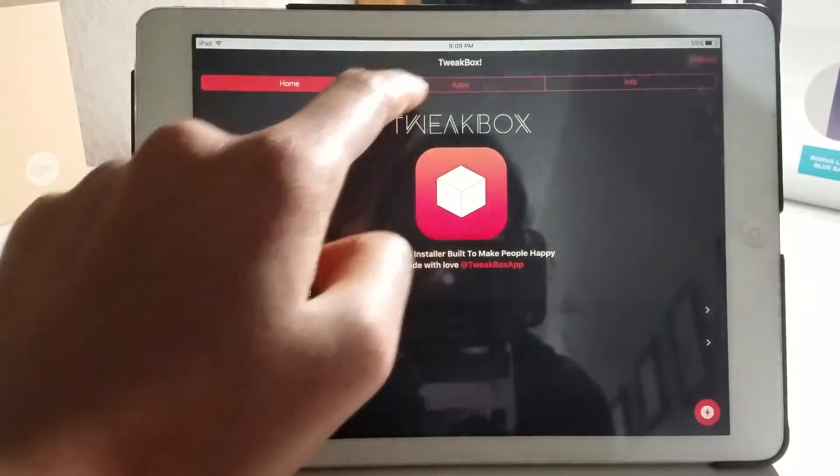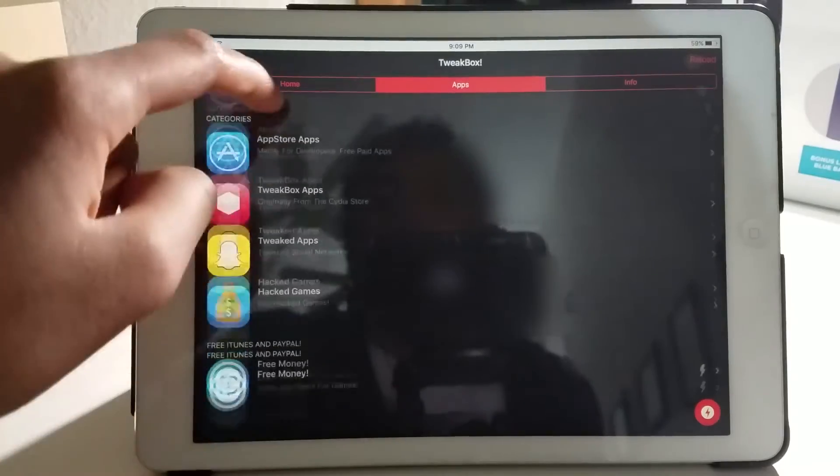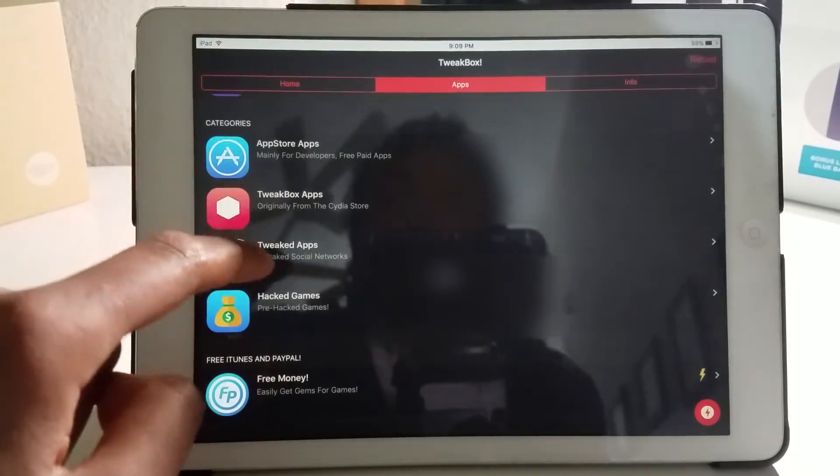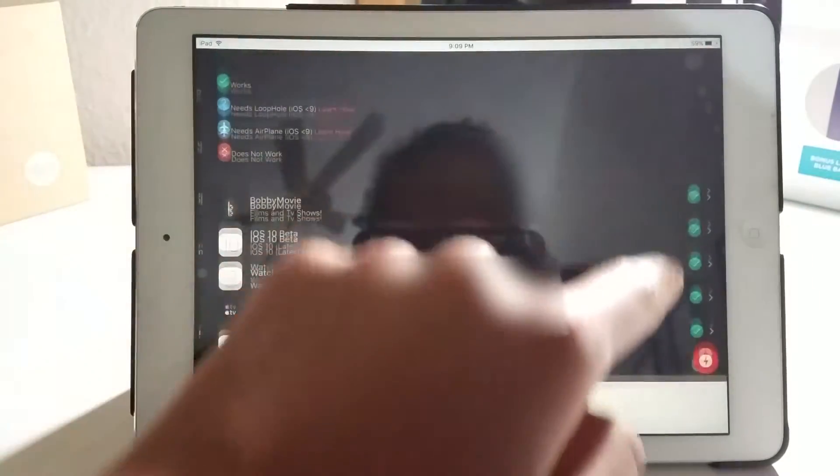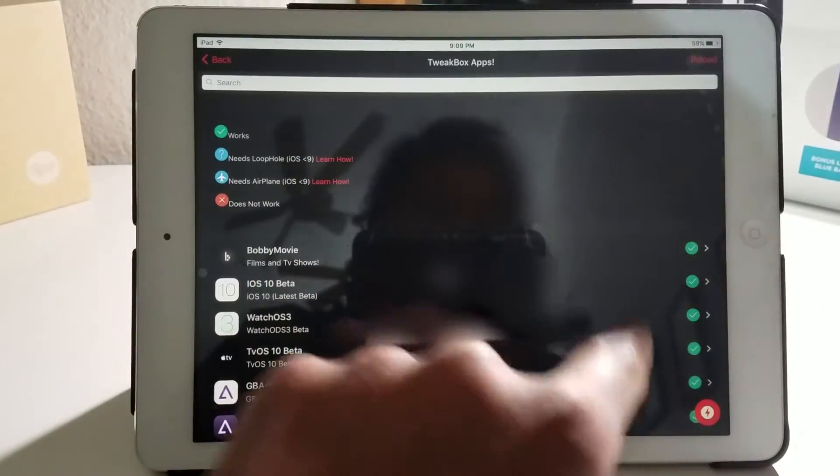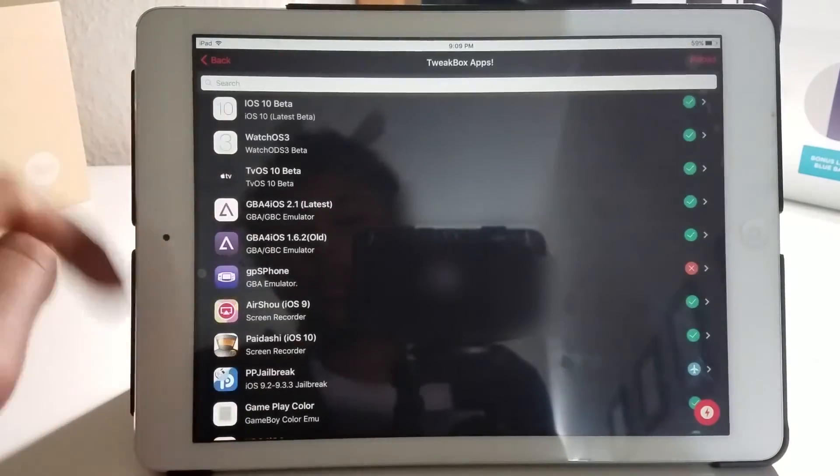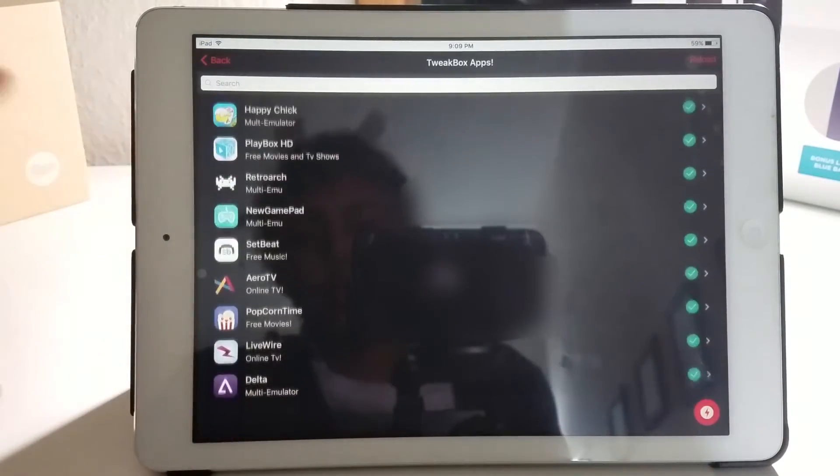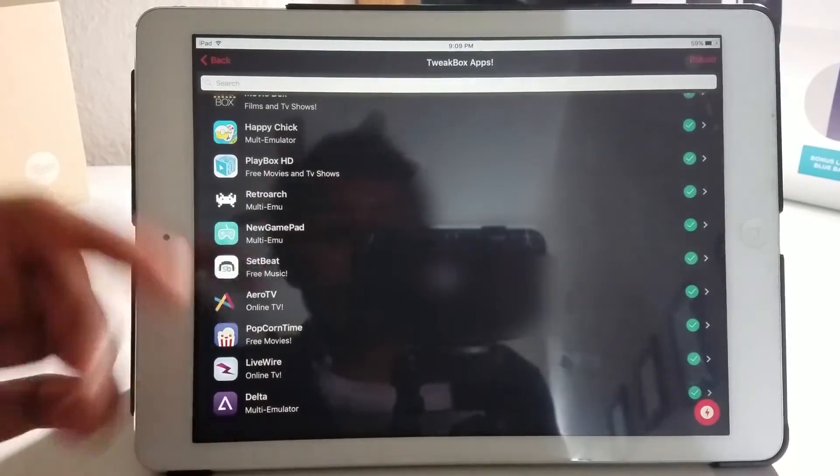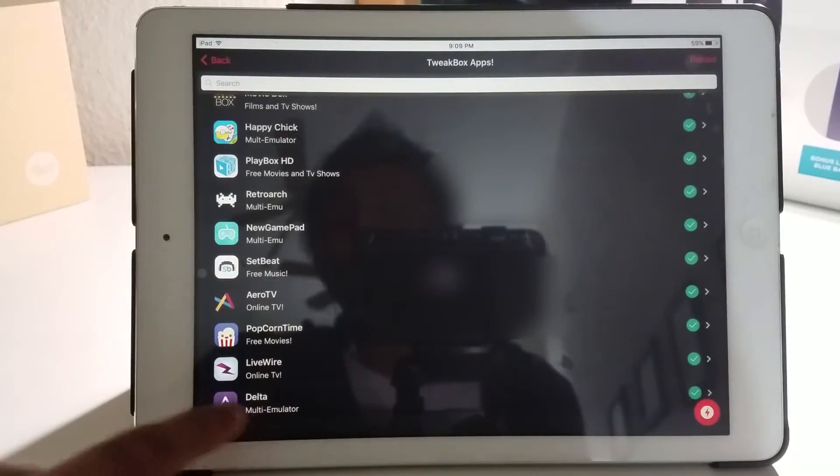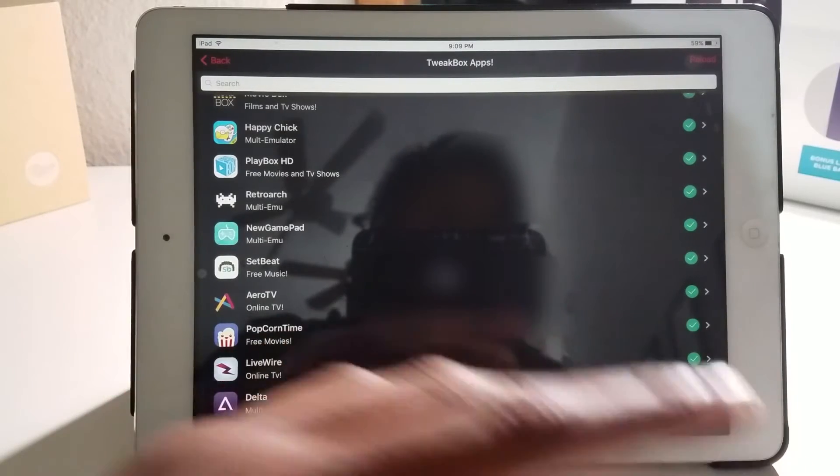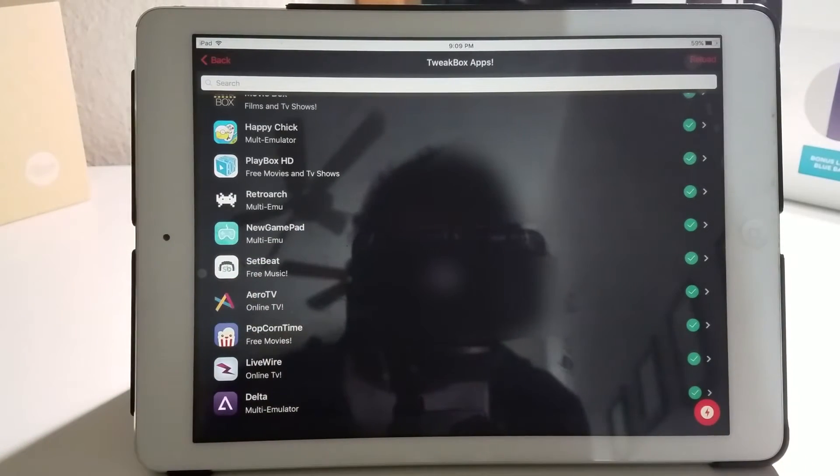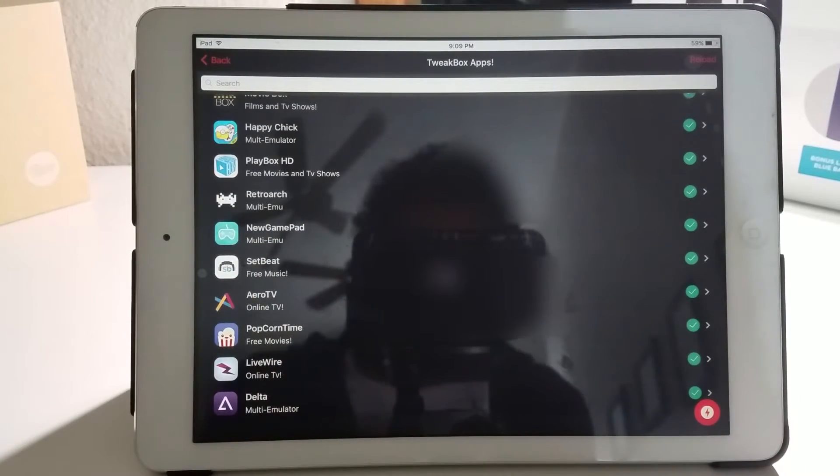If I go to apps really quick, you can see Tweakbox apps and you'll see a tick mark. If it's not working for you, go ahead and report it. If it's working for you, then good. If it stops working, try reinstalling it if there still is a tick, because people update this app really frequently.